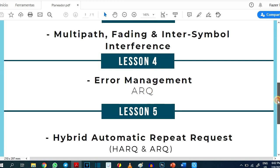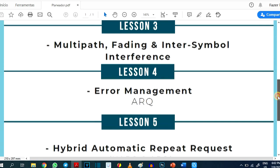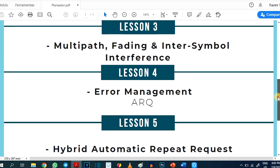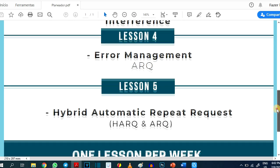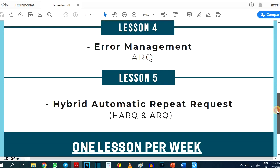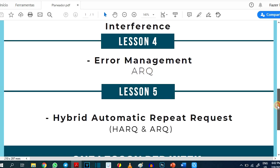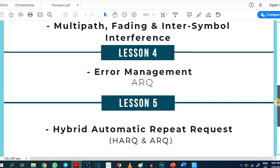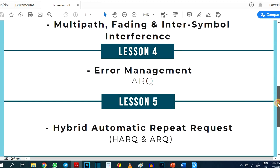Then we discuss the techniques that are used to minimize the number of errors in the received signal, notably forward error correction, retransmissions and hybrid automatic repeat request (HARQ).